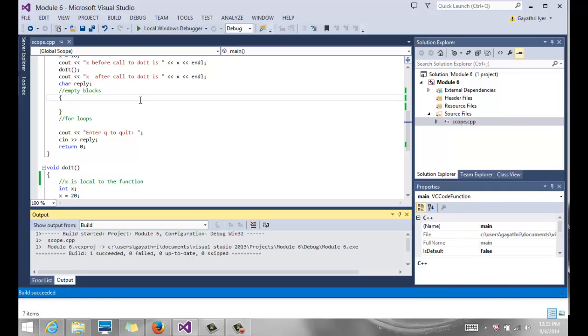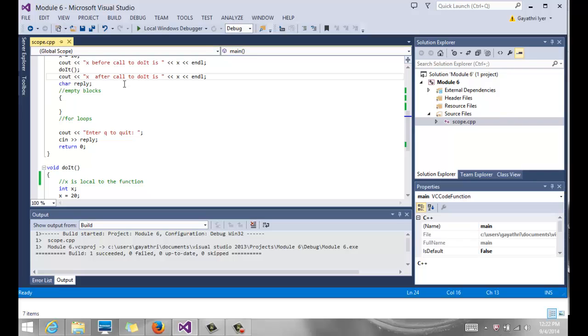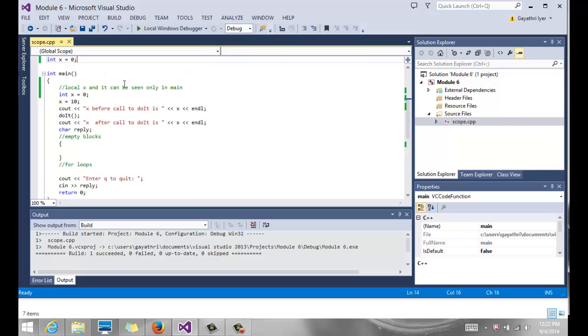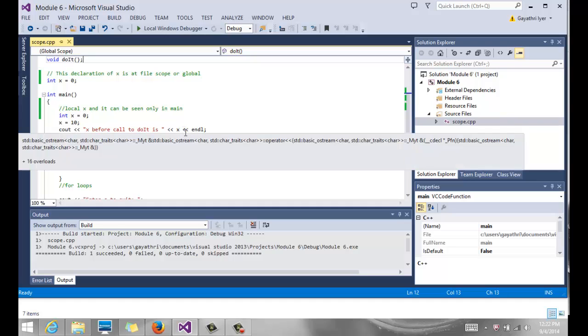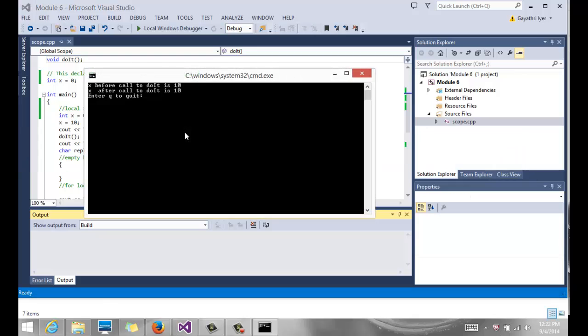The only cout statement that we have here is in main, which says x equals 10, output x before function call, output x after function call. And there is a value of x that gets output. So let's run it.